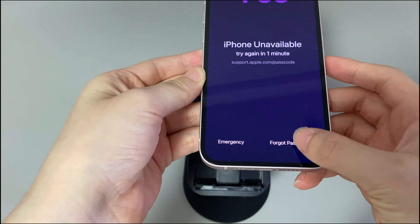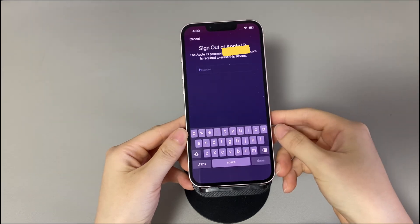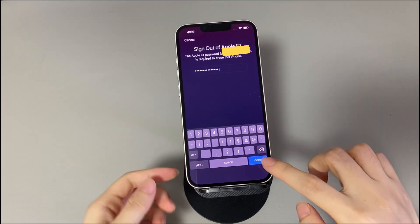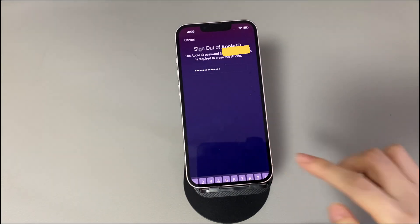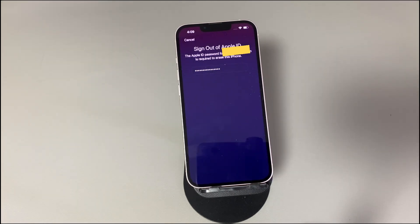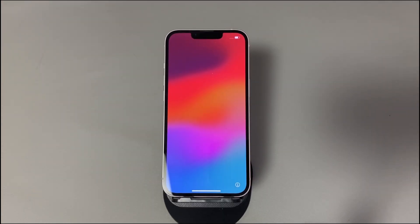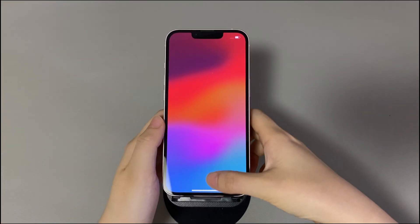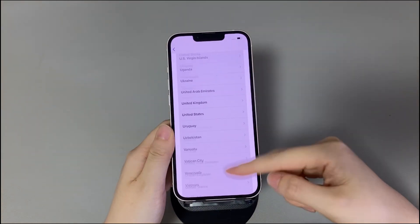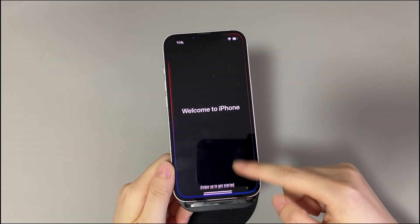Tap the 'Forgot Passcode' or 'Erase iPhone' option. Tap 'Start iPhone Reset.' Enter your Apple ID password to sign out of Apple ID on your device. Tap 'Erase iPhone' to permanently delete all your data and settings. When the device restarts and you see the Hello screen, it means you've successfully reset your iPhone to factory settings without a passcode. Follow the on-screen instructions to set up the device and use it again.